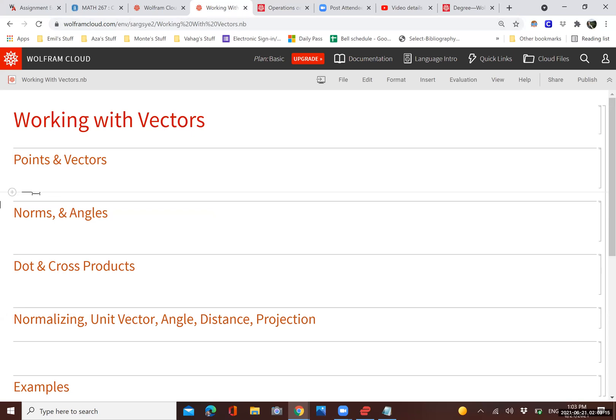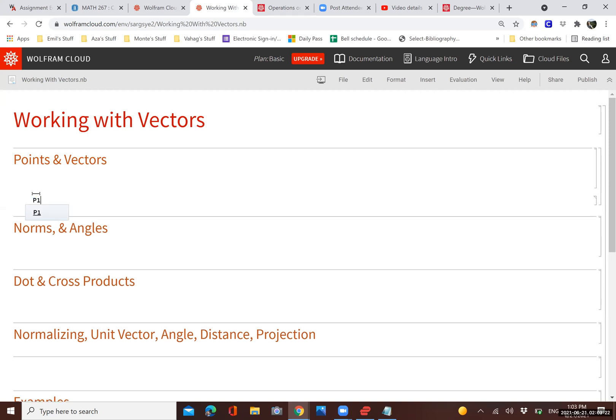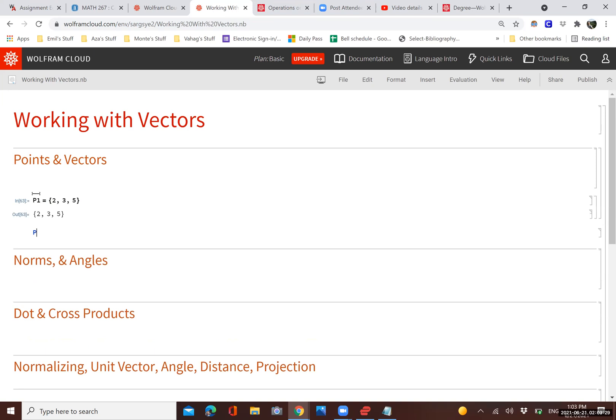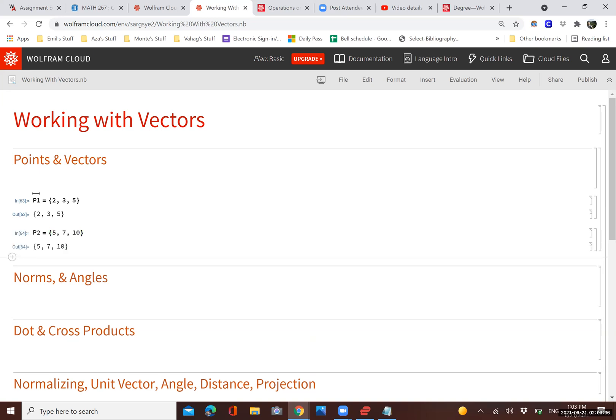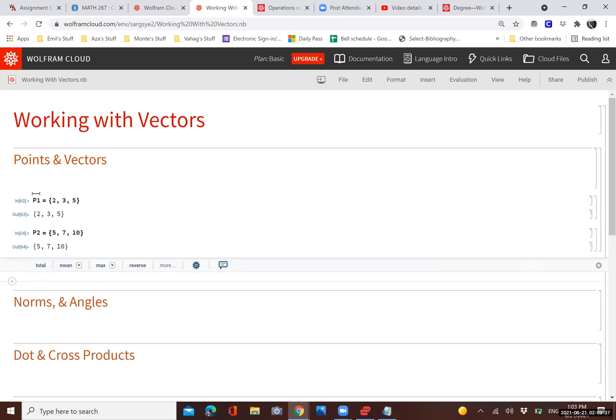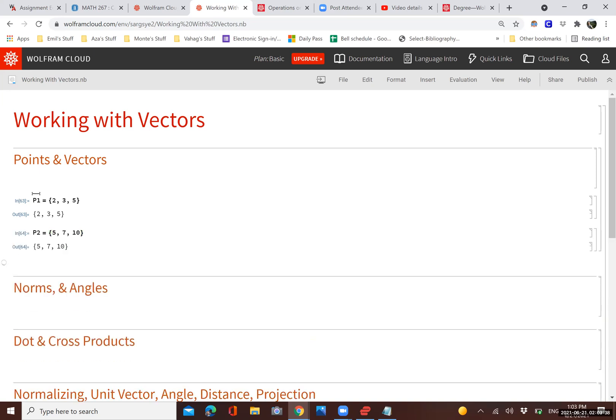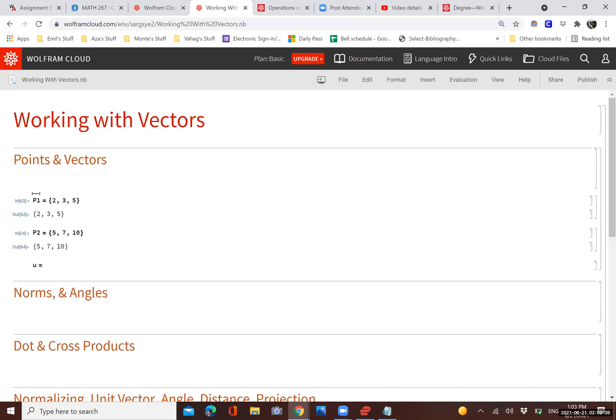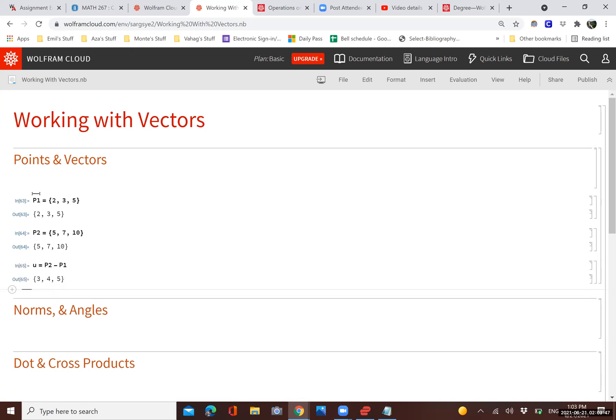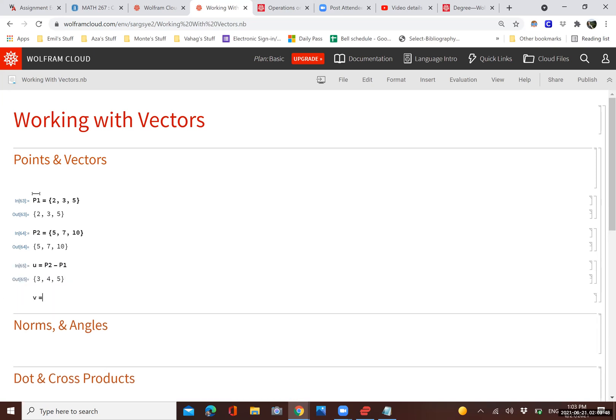First of all, Mathematica does not distinguish between points and vectors. They're both defined using curly braces. So let's say we have the first point in curly braces, and another point P2 in curly braces again. We want to define the vector that goes from P1 to P2. We simply do P2 minus P1 and we have the vector. We can also define vectors directly, again using curly braces.